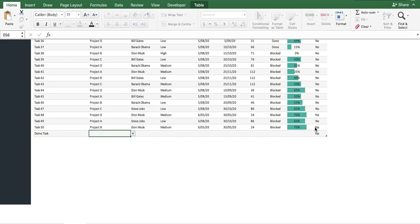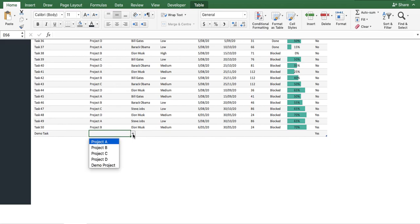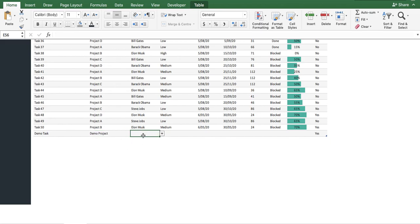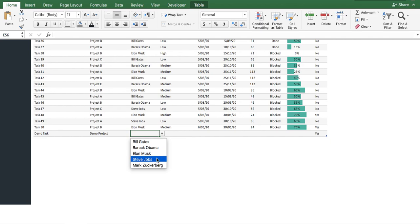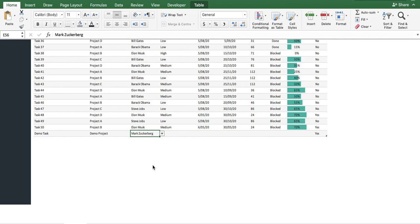We'll attach it to our newly created project, the Demo Project. And we'll assign our newly created team member, Mark Zuckerberg. Great.